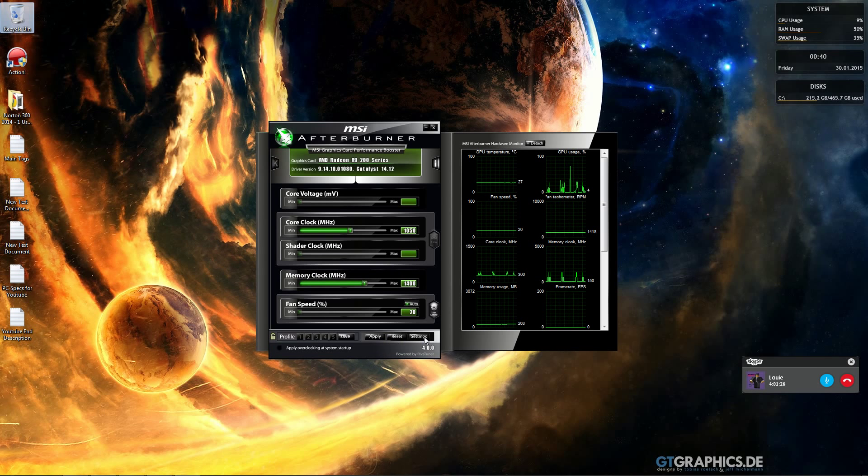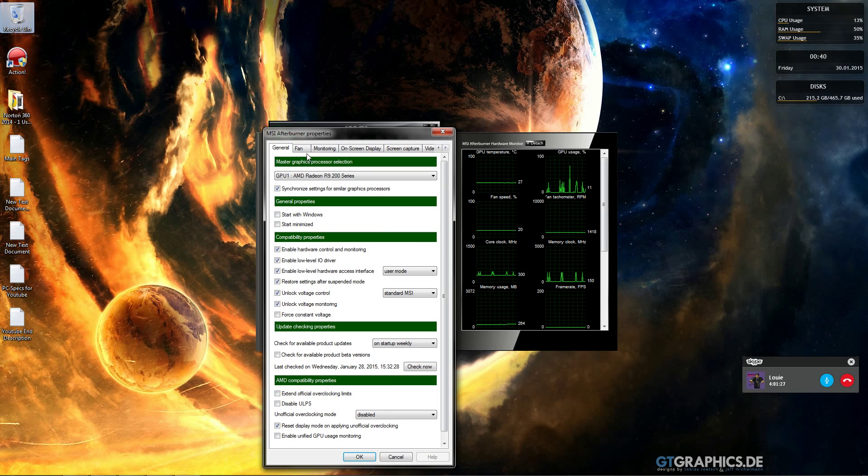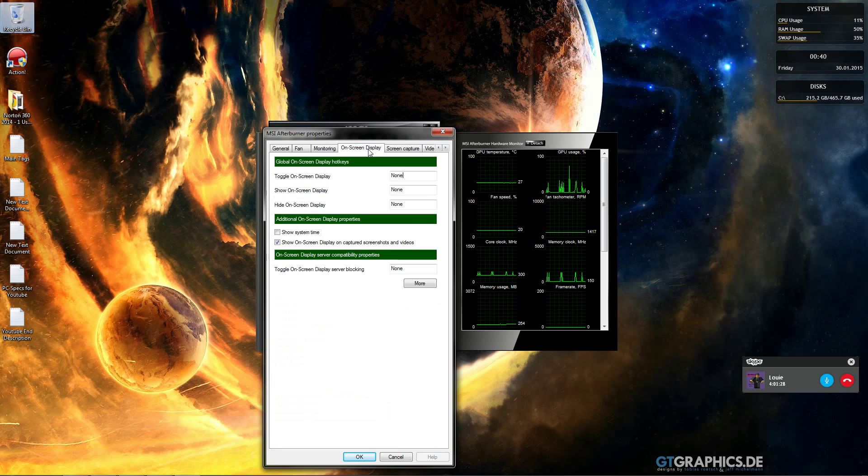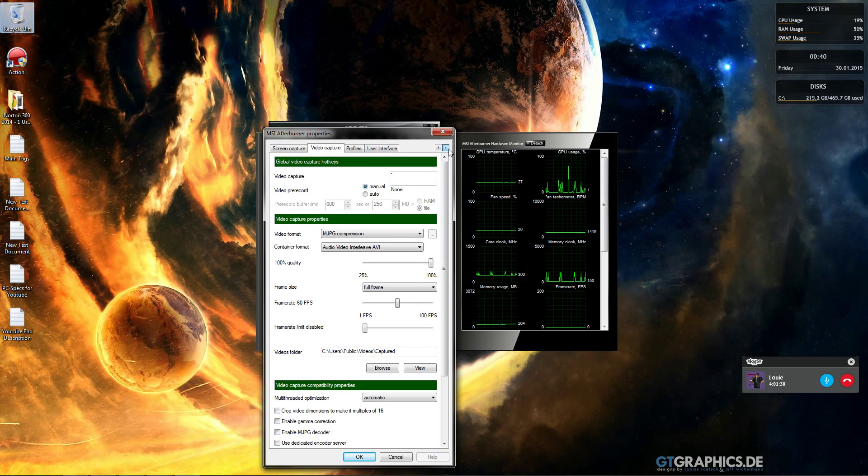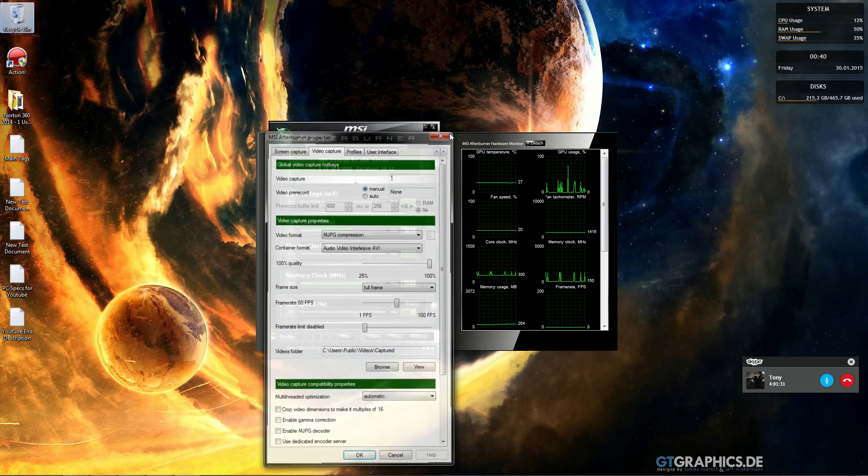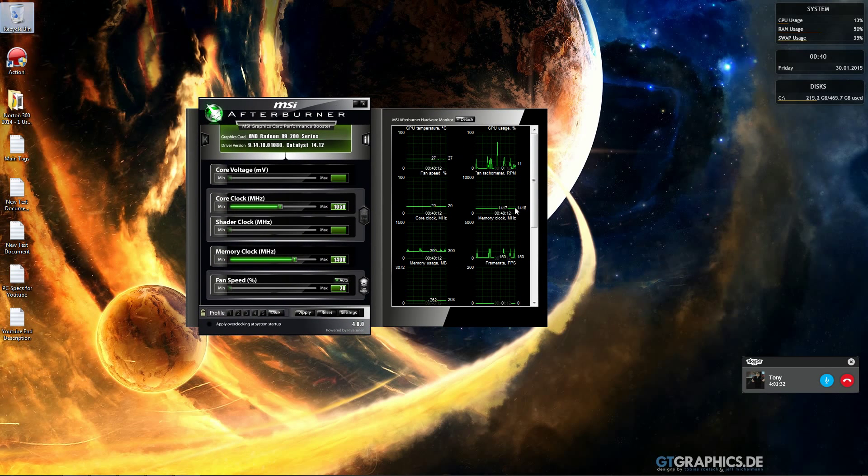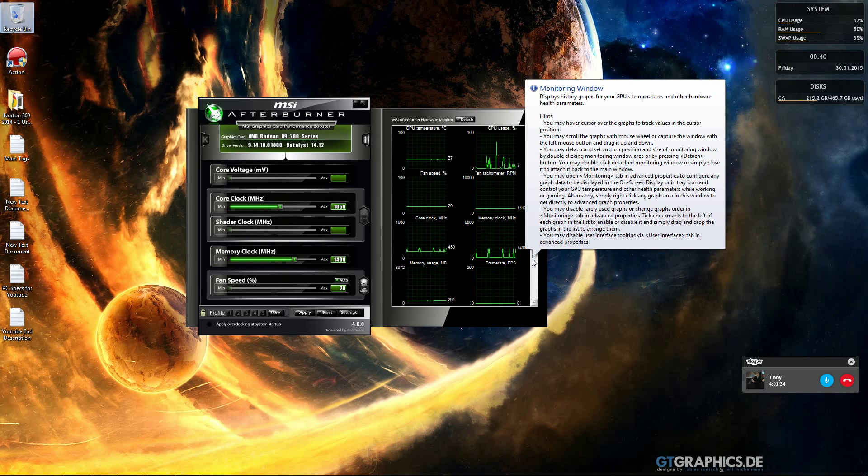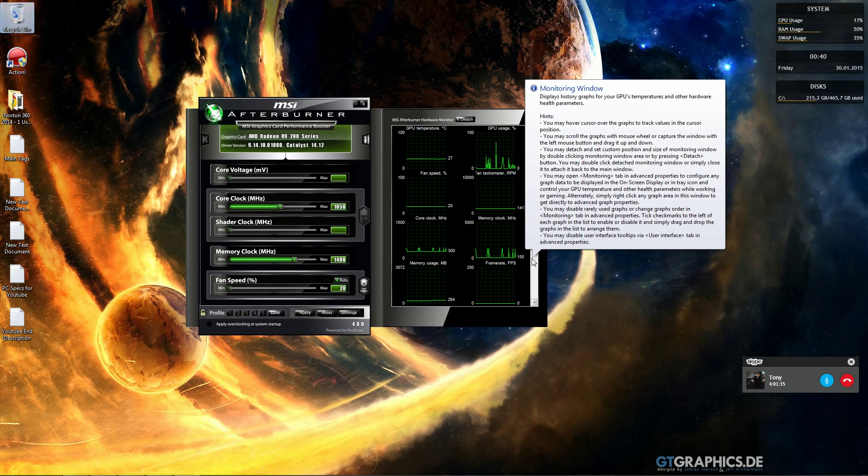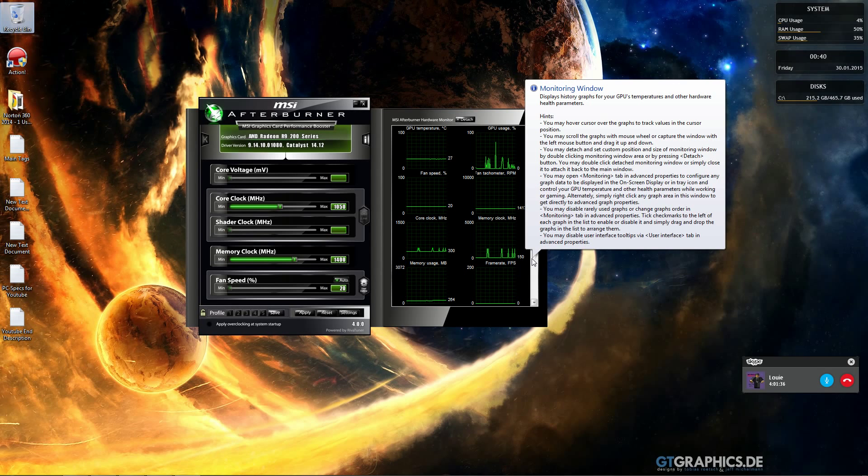You have a bunch of other settings you can adjust as well. Hopefully this tutorial helped you out. Thanks for watching.